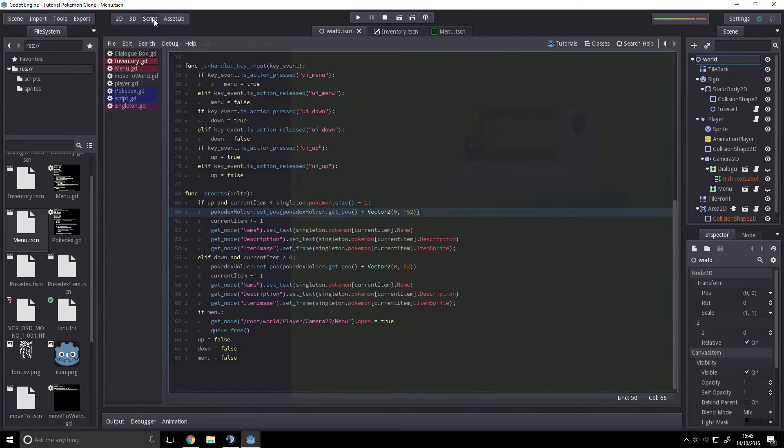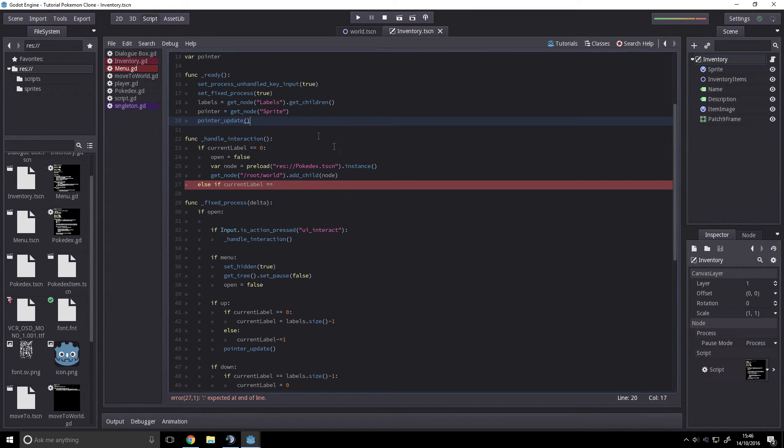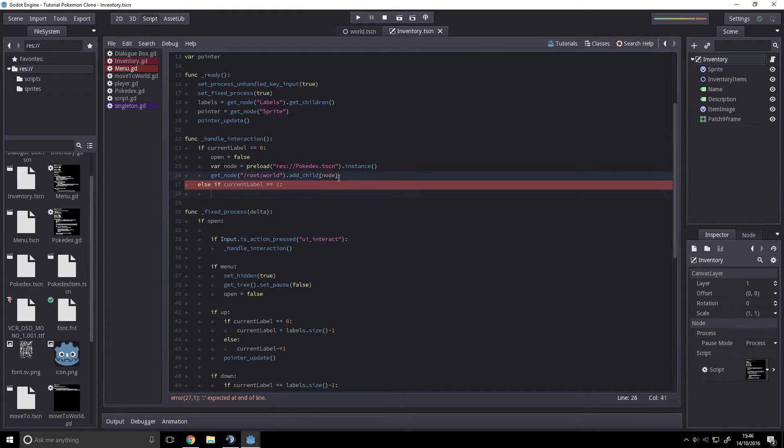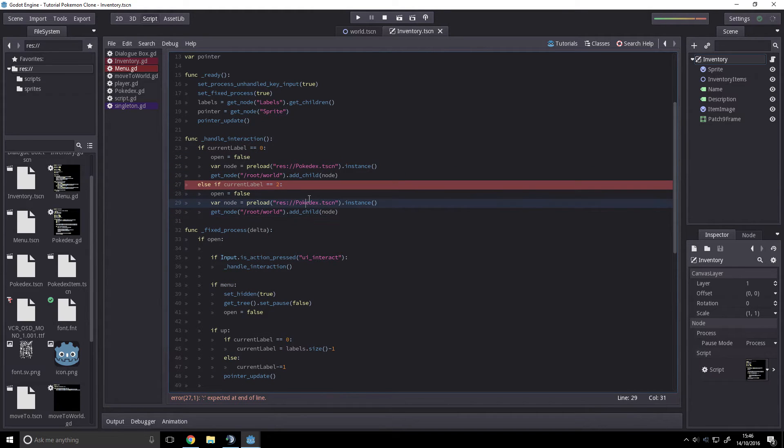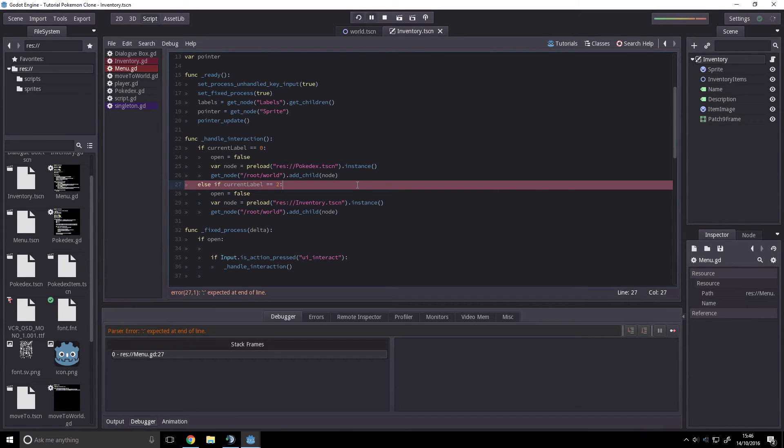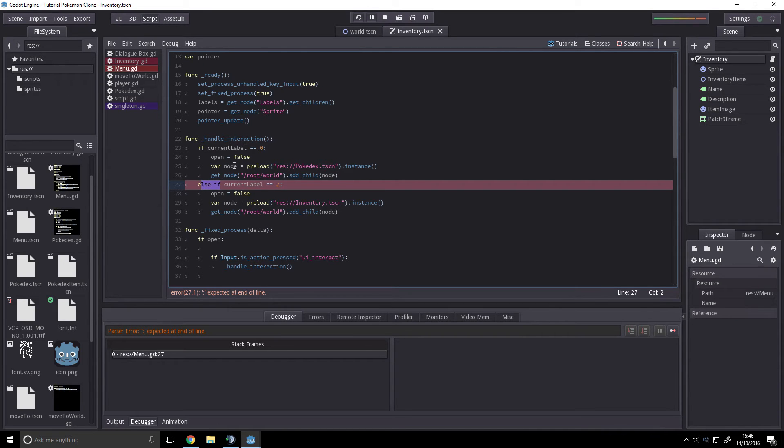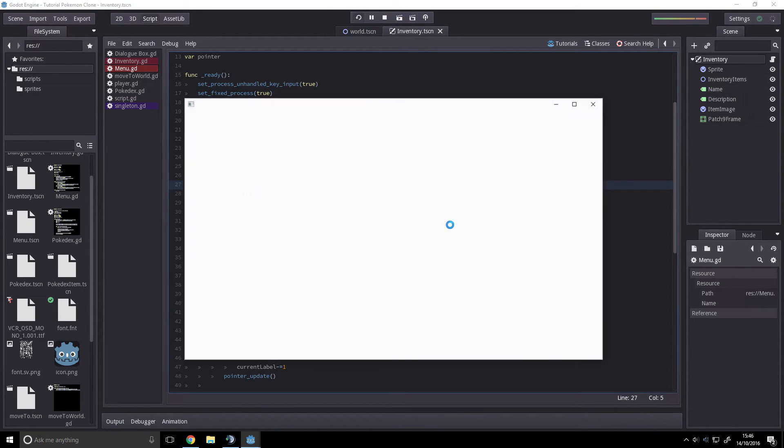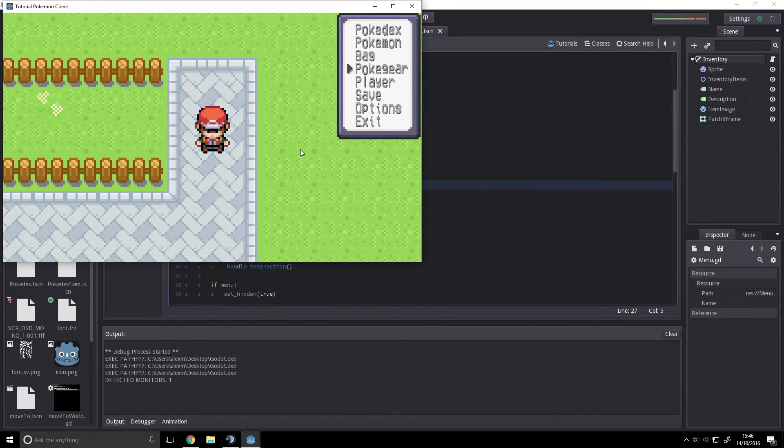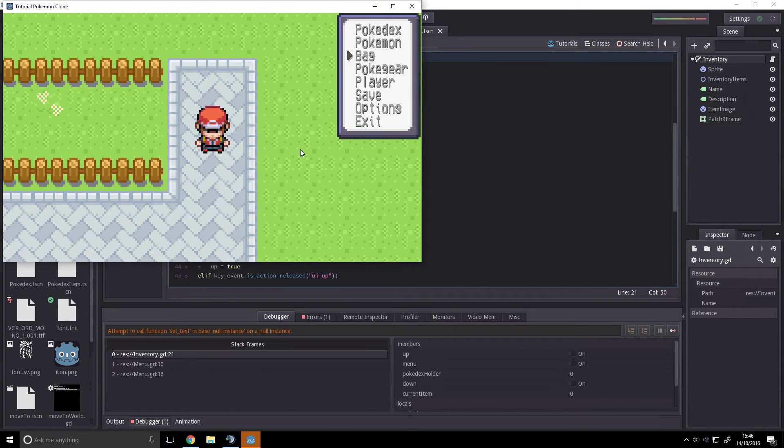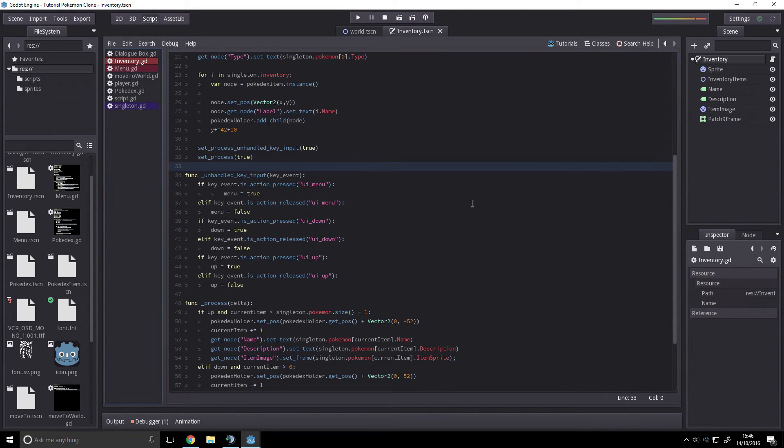We want to check it. Oh, menu two. Then just replace this with inventory. Oh, goddamn C++. Set text, null instance, unnull instance, meaning that we haven't changed all of these.